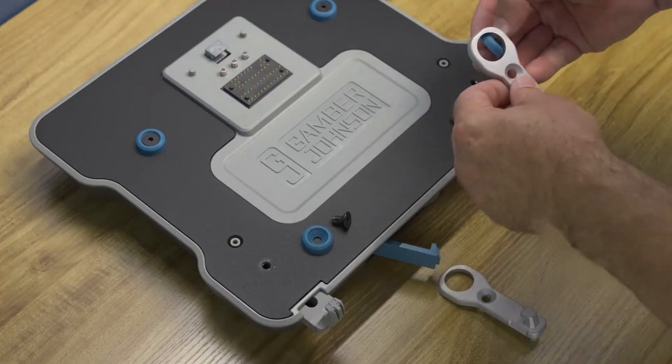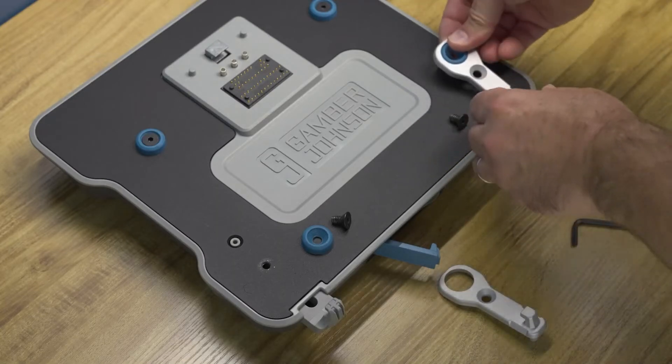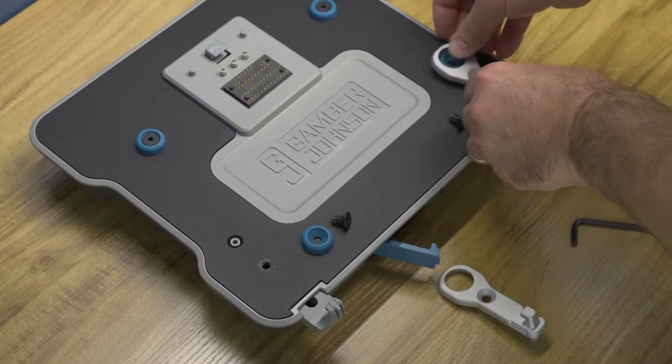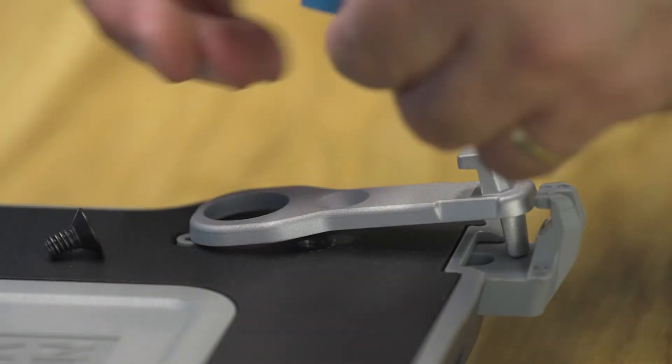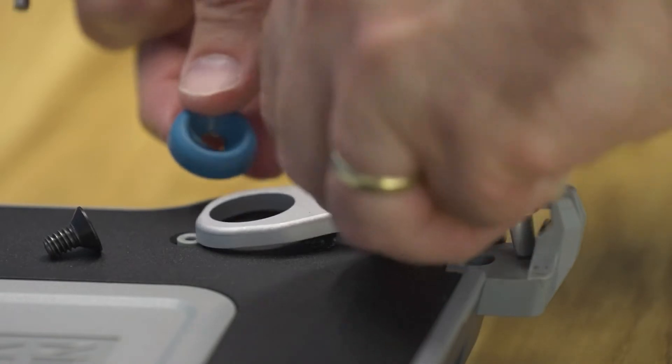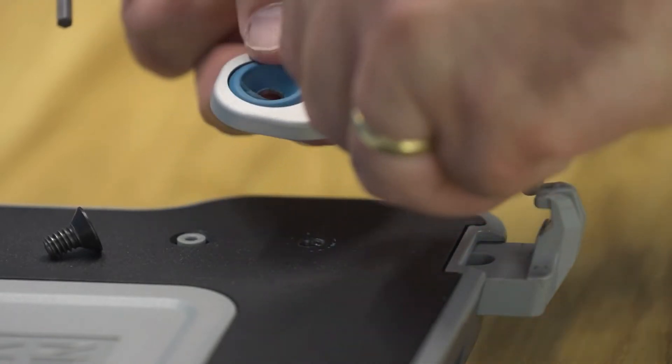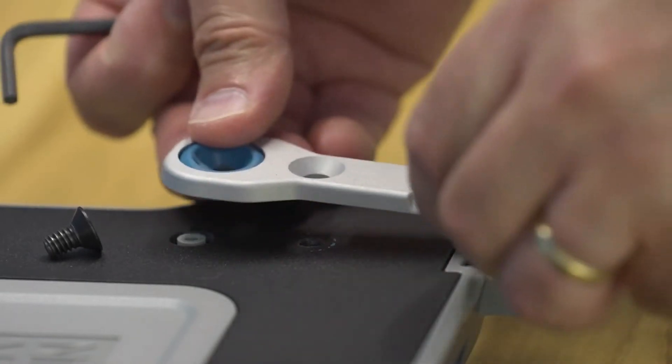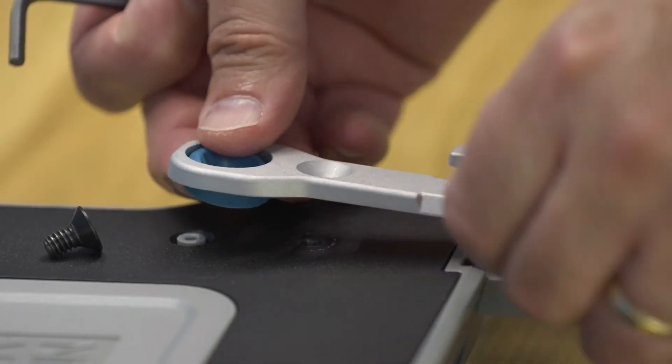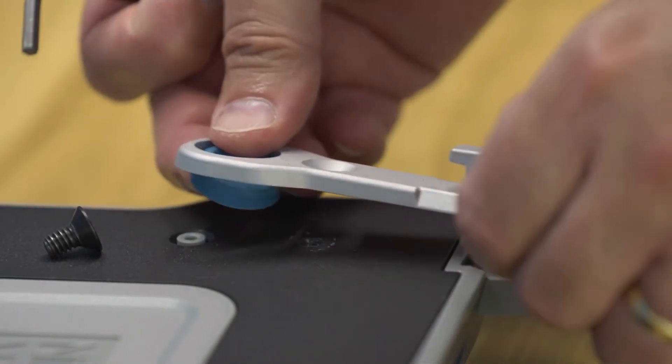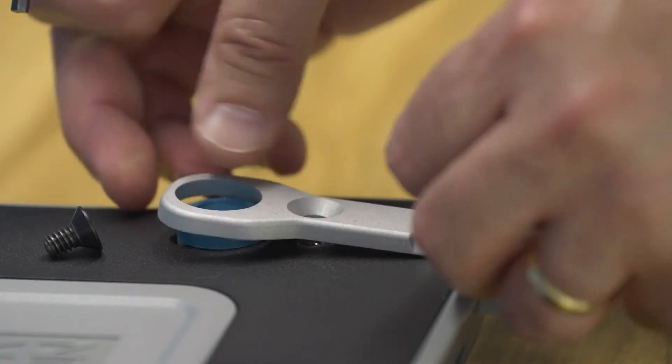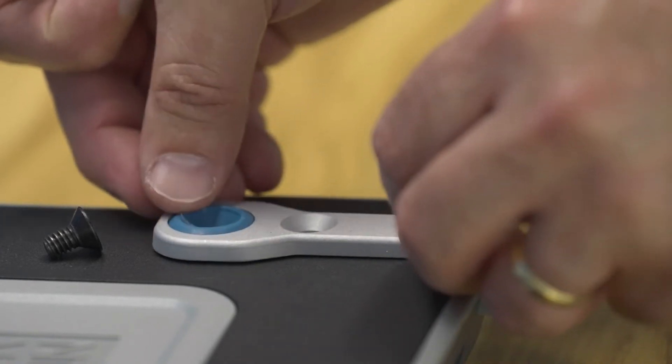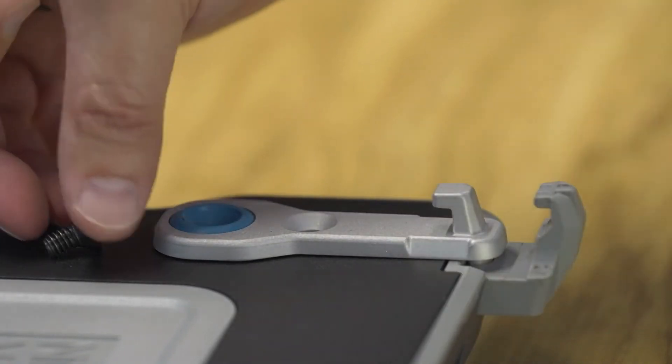Take each blue bumper and insert the bumper in each of the retrofit hooks provided in the kit. Then take each retrofit hook and insert the tab on the bottom of each hook into the slot provided on the front hook of the docking station.